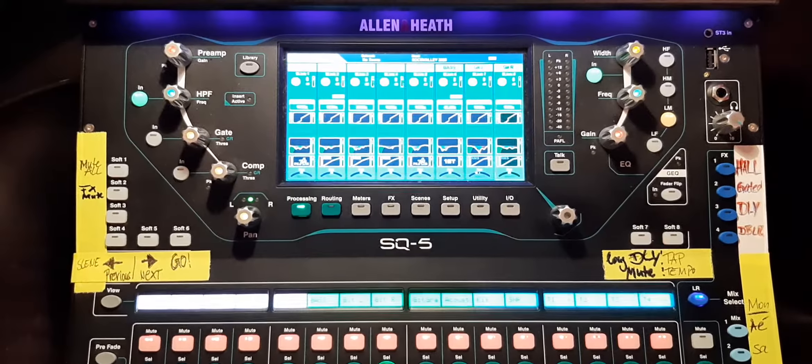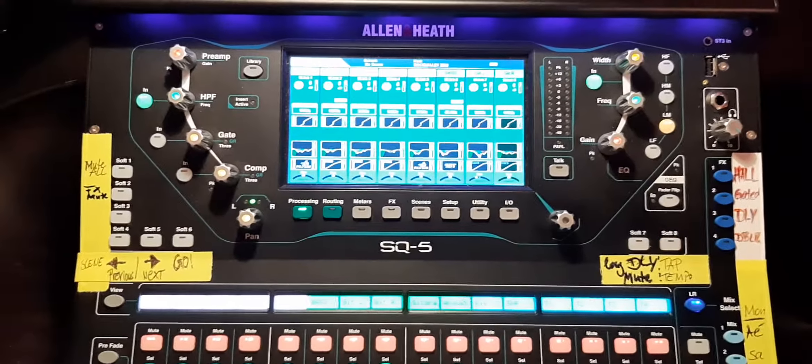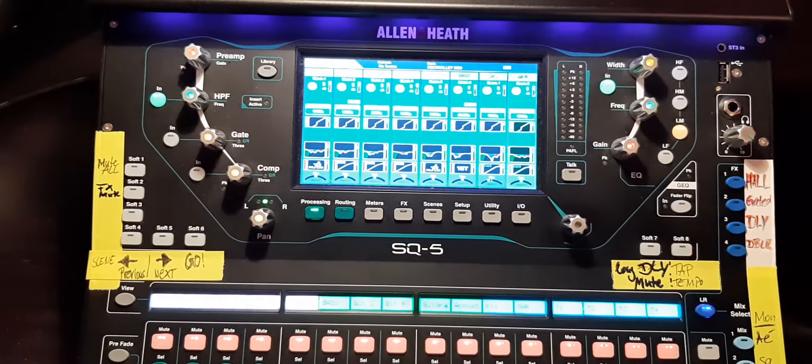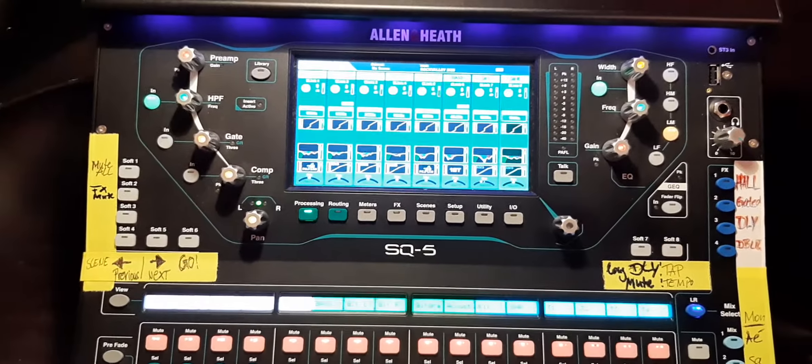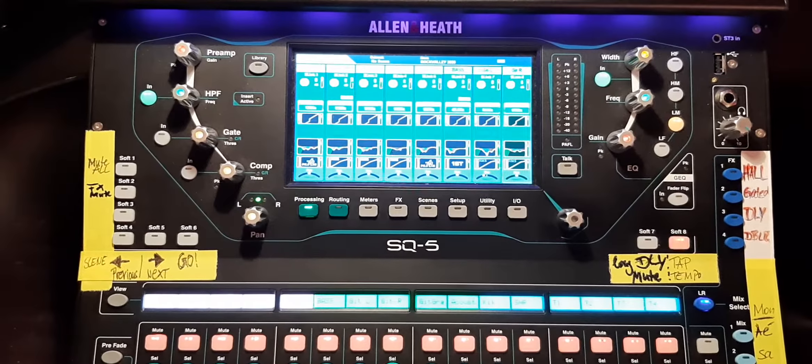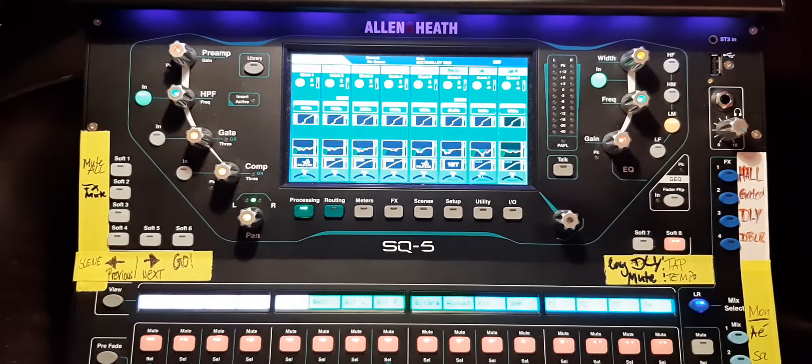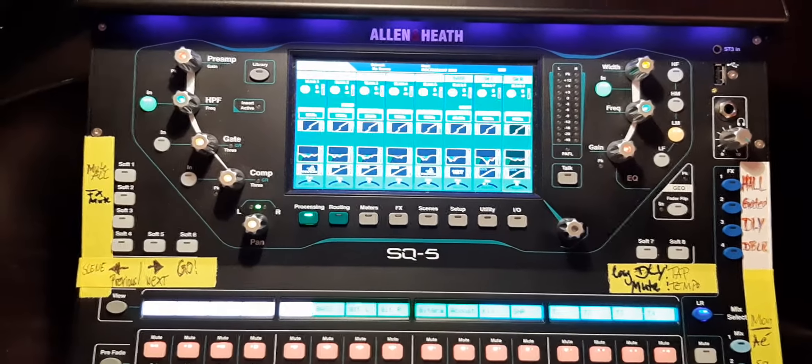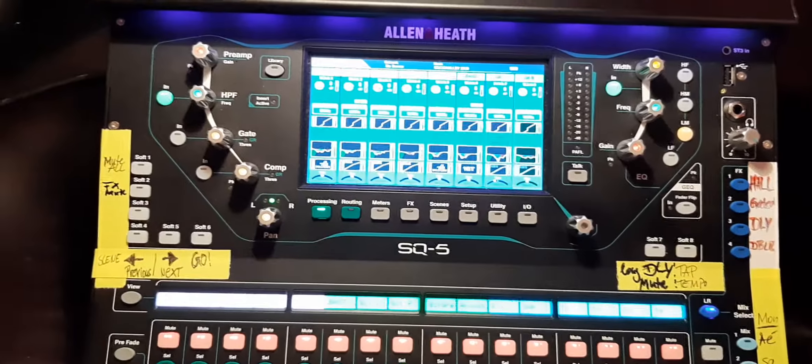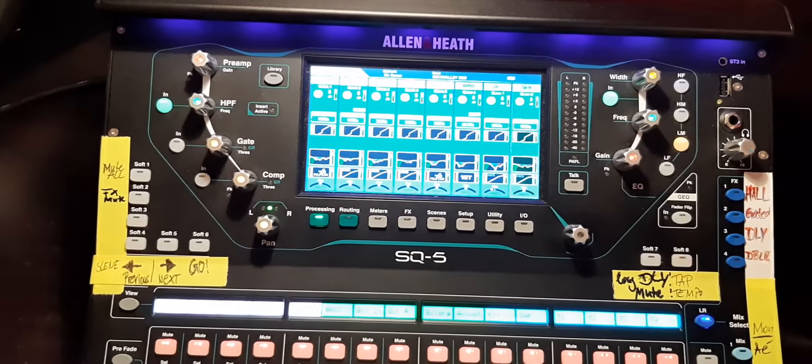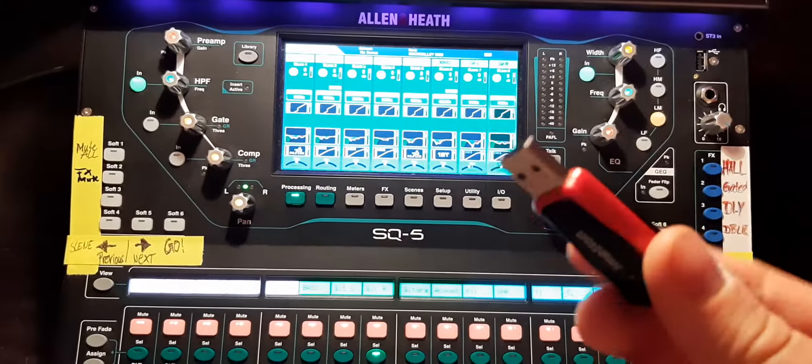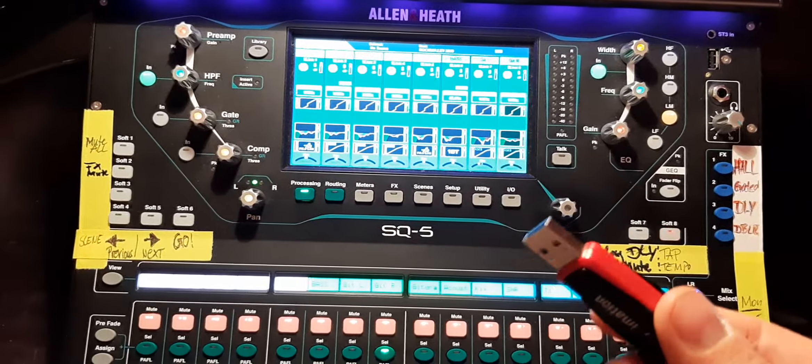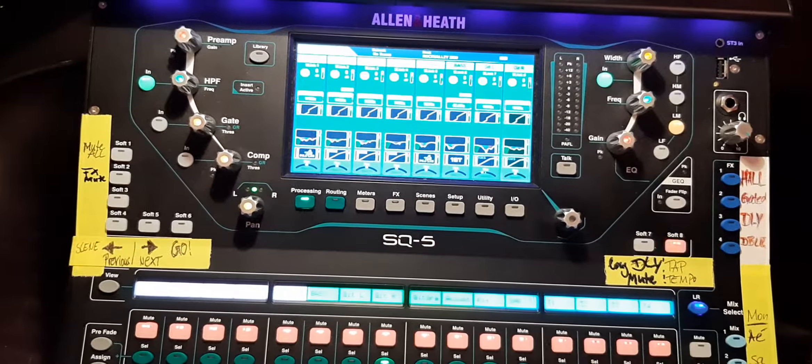Hi guys and girls, welcome back. Hope everybody's doing fine, stays healthy, and stays home. Today I want to show you how to save a show and a scene, because the SQ can only hold one show you need to store. If you want to have another show on a USB stick like this.